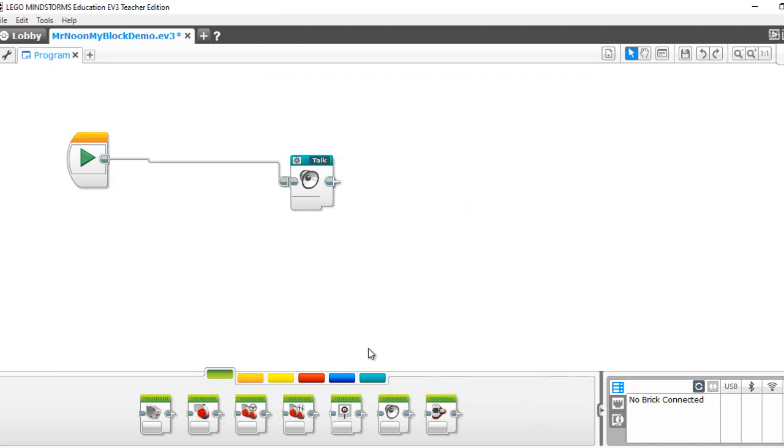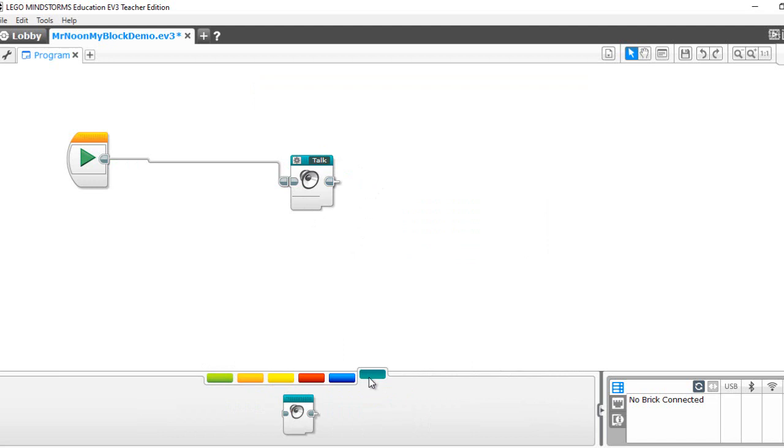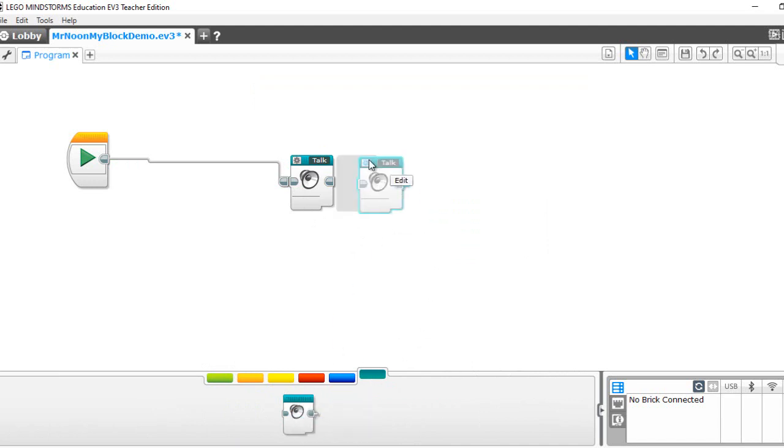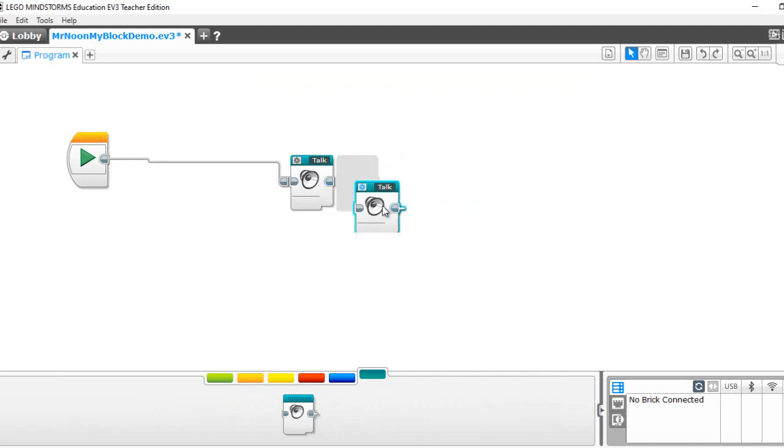And you can see that there it is. Your talk block will appear in your MyBlock section. So anytime you want to use it, you can just pull one out. You can link them together. This will say hello, good morning. Hello, good morning. It's all set.